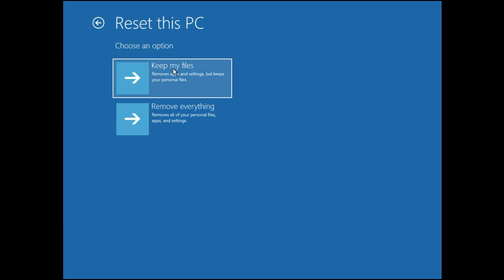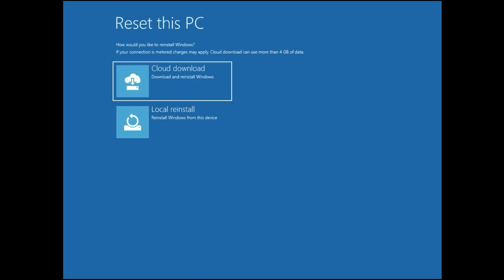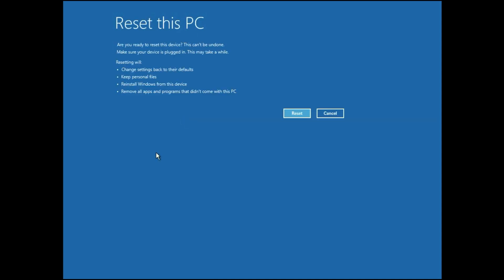Then click on Keep my files. So this option will keep your files safe. Click on this option. Then click on Local Reinstall. Now simply click on Reset and this option will reset your PC successfully.